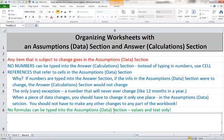In the data section, we're never going to have formulas. If you find yourself writing a formula, then that's something that belongs in the answer section, not in the data section.